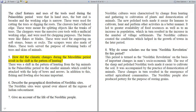Question: How did the climatic changes during the Mesolithic period result in a shift in the pattern of hunting? There was a shift in the pattern of hunting from big animals in the Paleolithic period to smaller animals, which could be attacked with the help of bows and arrows. In addition to this, fishing and fowling also became important.